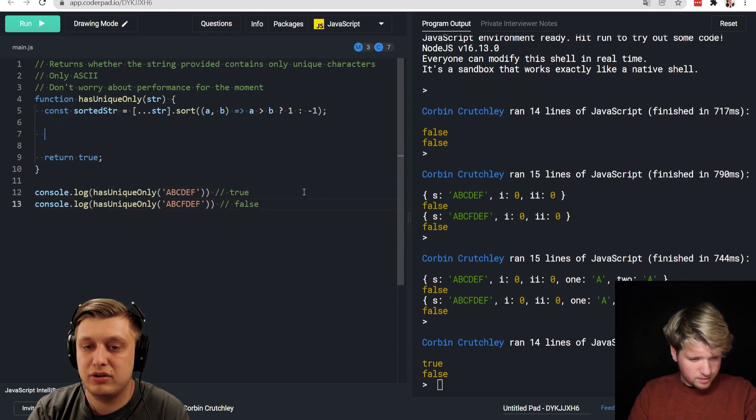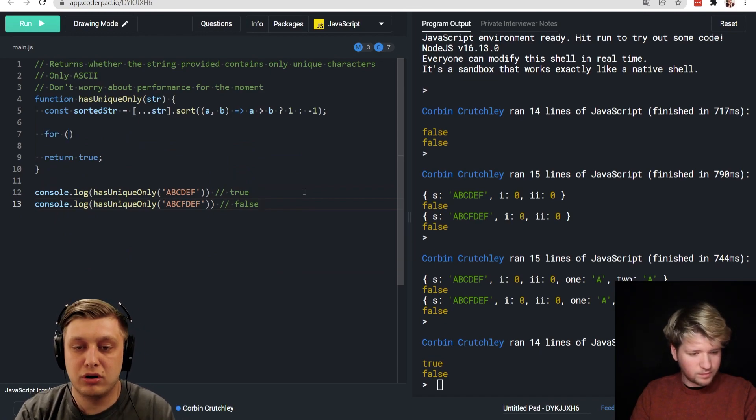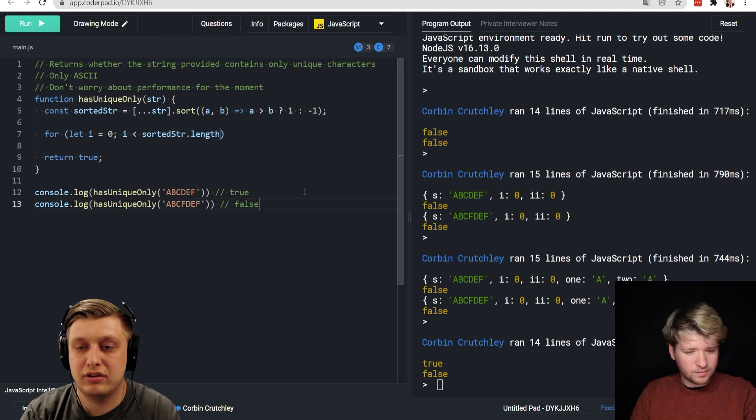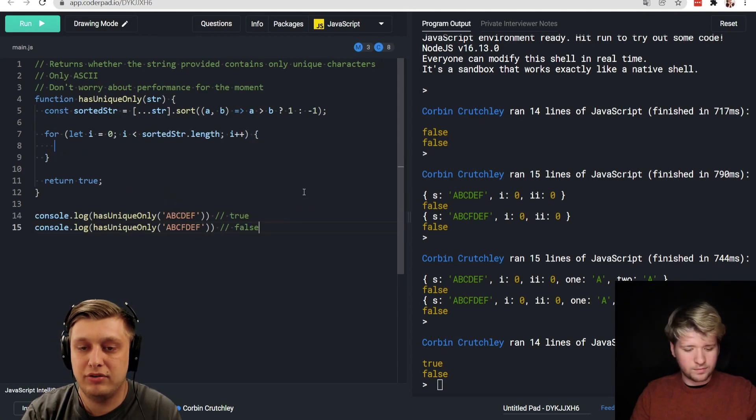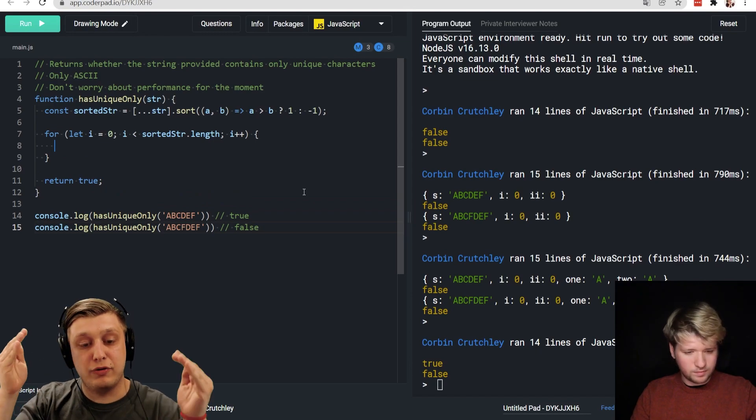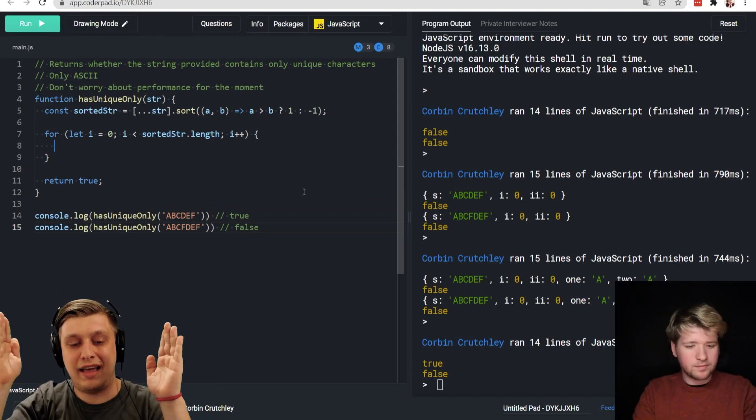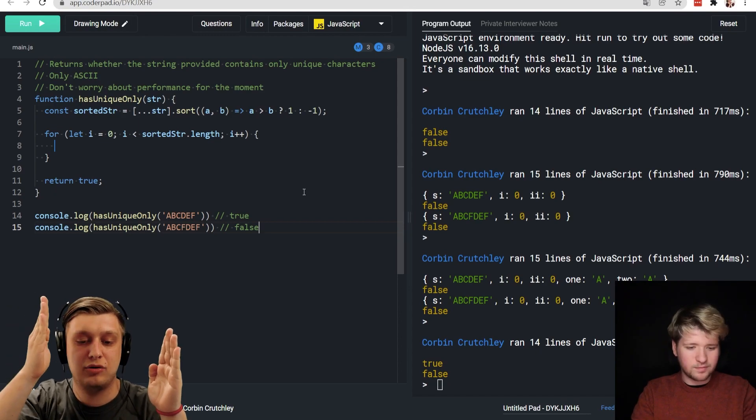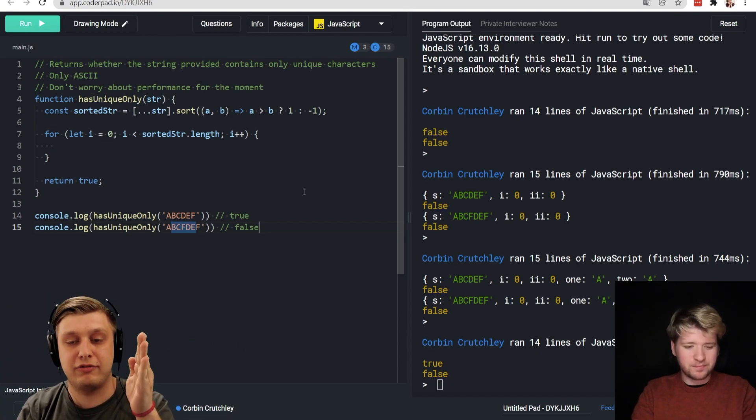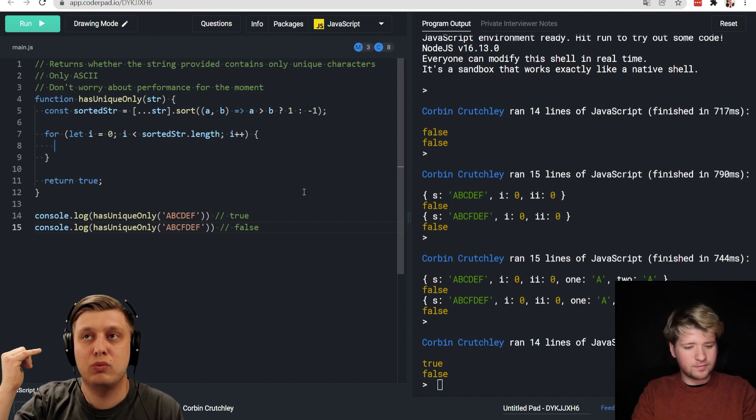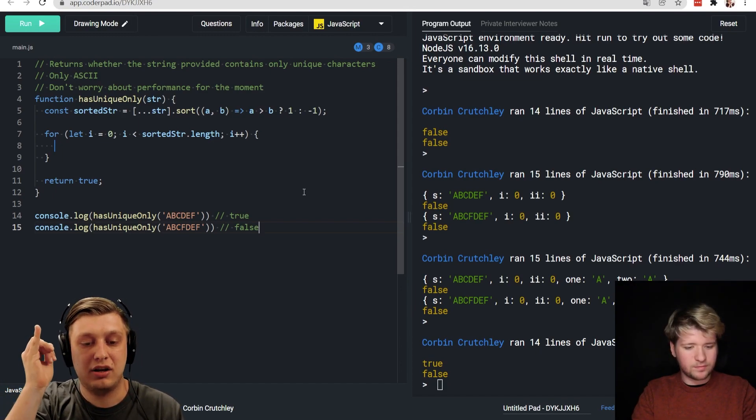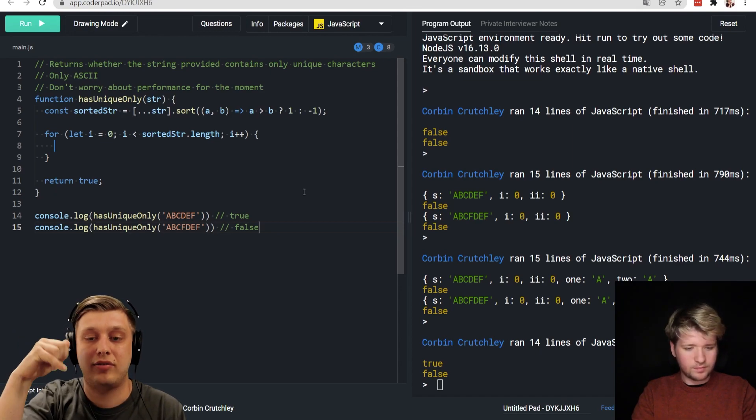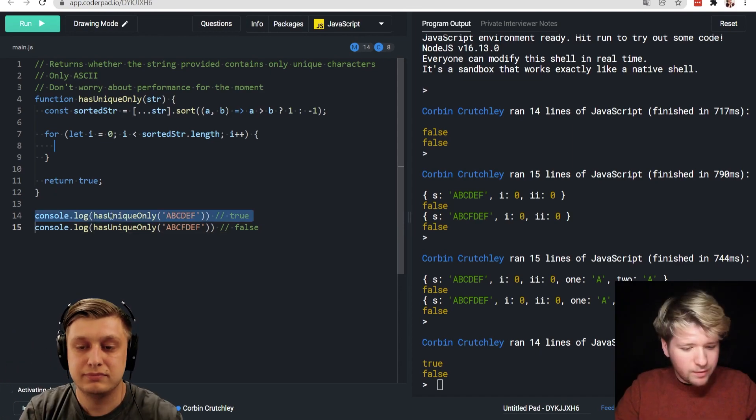And then here, we could say something along the lines of for let i equals zero, i is less than sorted string dot length and i plus plus, right? So the idea here is that if we sort a string, we should be able to get all the characters exactly like an A would be right next to an A, or in this use case, the F will be right next to the F, right? So what I'm thinking is that we can have an iteration where we check if the character in front of it is the same as the character itself. And then if they do match, then they can't be unique.